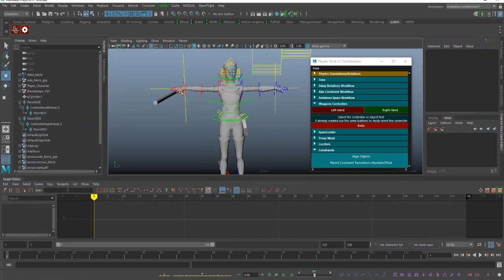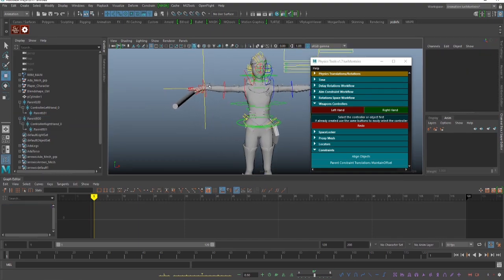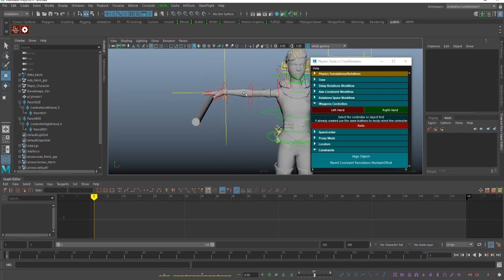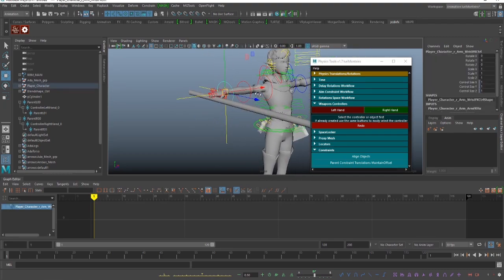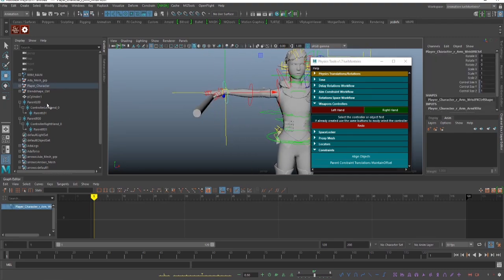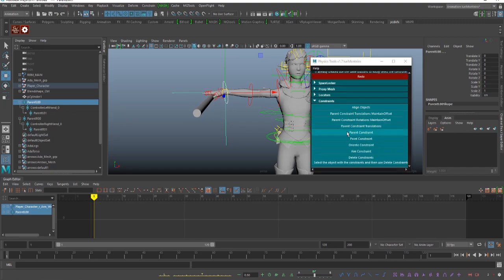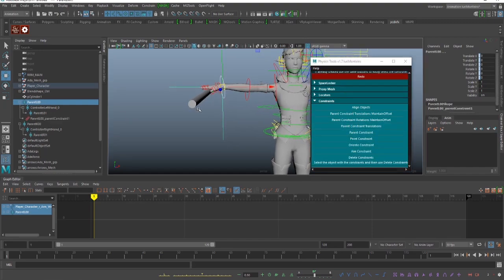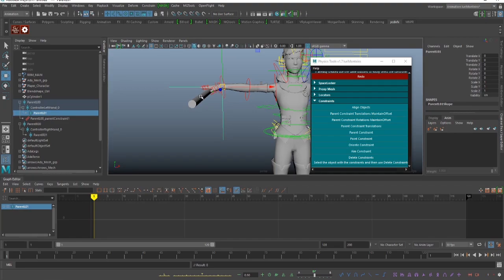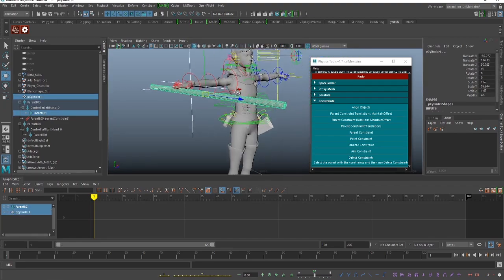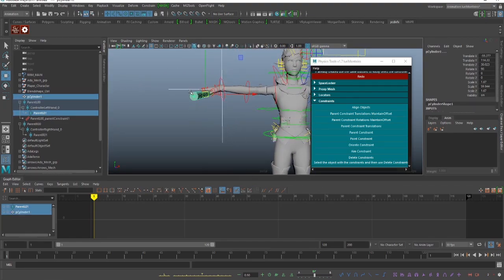Now what you do is you select the end controller, you parent it to the first one, and then the last one you set as the father of the weapon that you are going to use.